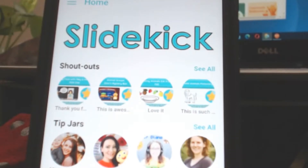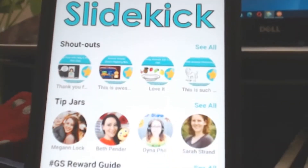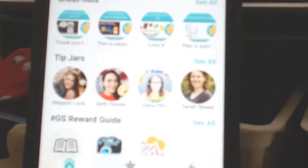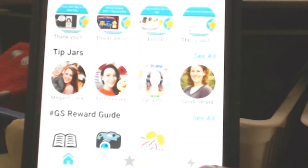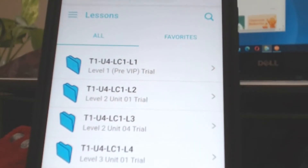Once you're all logged in by following the steps from the training, go down to this icon here — it looks kind of like a fat Z. Click on the fat Z, and then this will show all the different lessons that VIPKid offers.